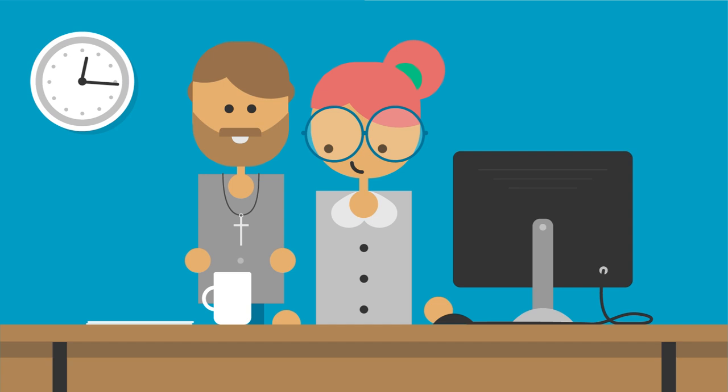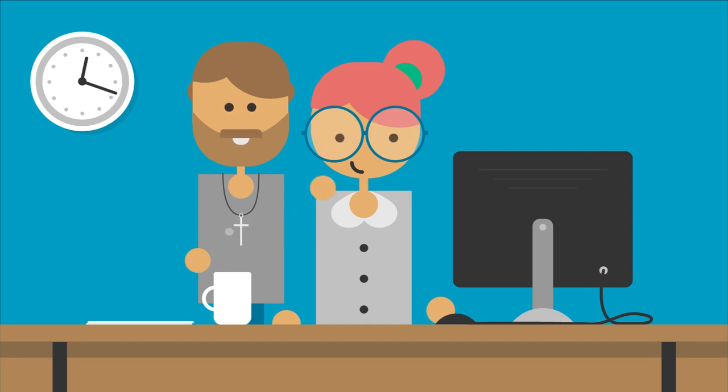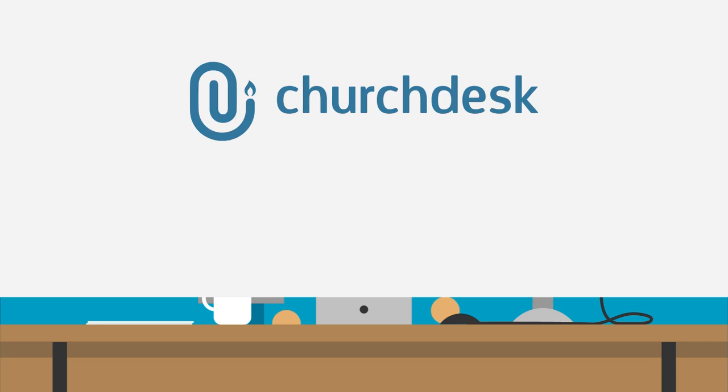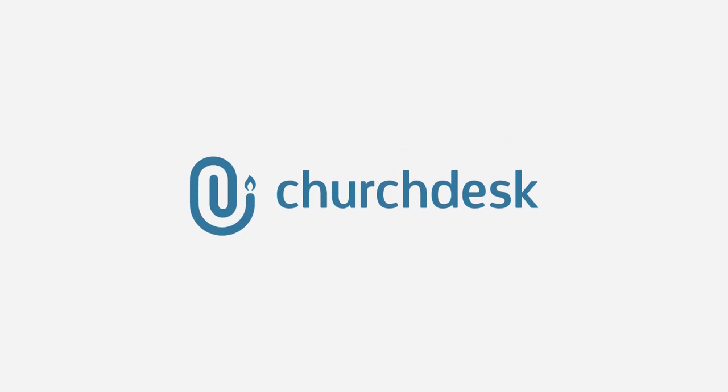John and Jenny are not alone. Thousands of churches are using Churchdesk every day. Try Churchdesk for free today and learn how it can help you too.